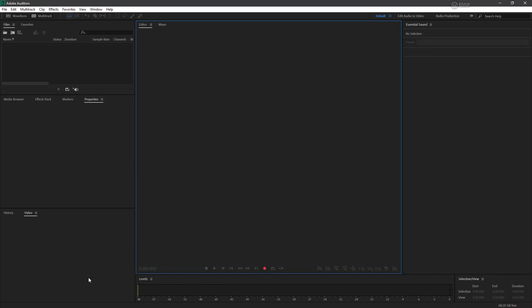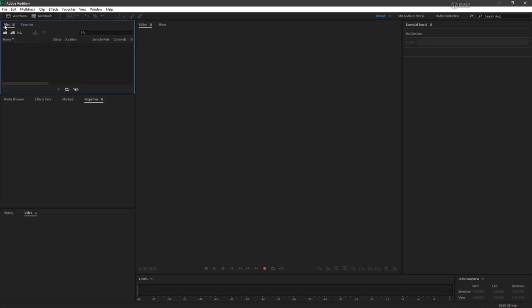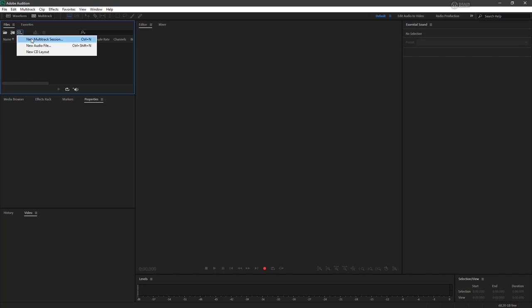The first thing I want to do is to create a new audio file. Going up to my files panel up here, notice we've got an icon to create a new file. If I click on this I can choose from a new multitrack session, a new audio file, and a new CD layout. We'll see all of these eventually in this course, but for now I want to choose a new audio file.